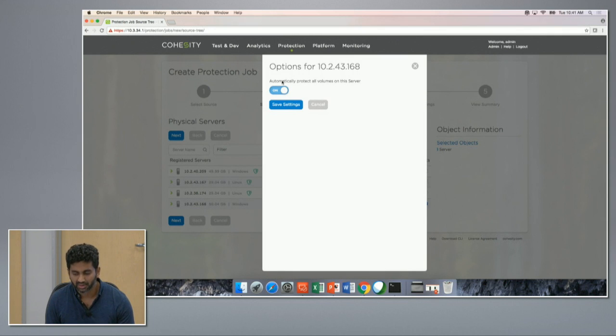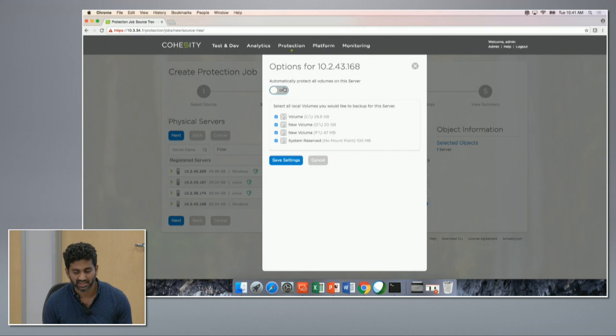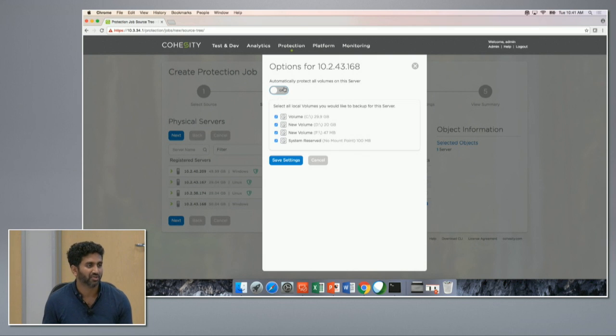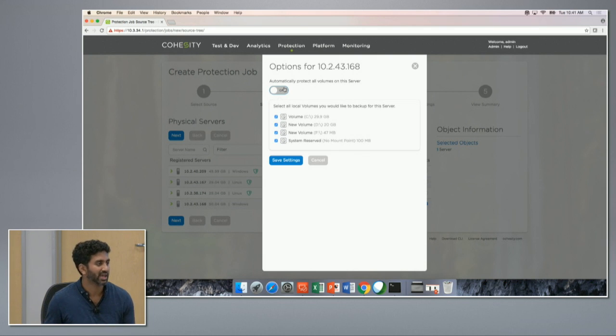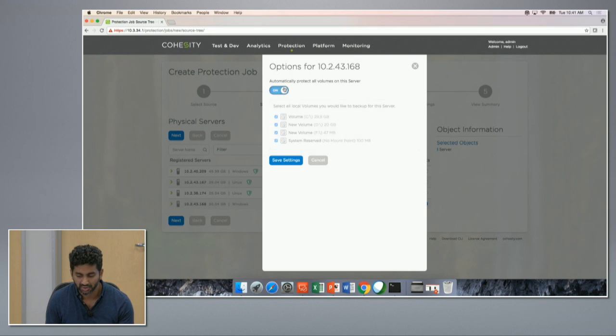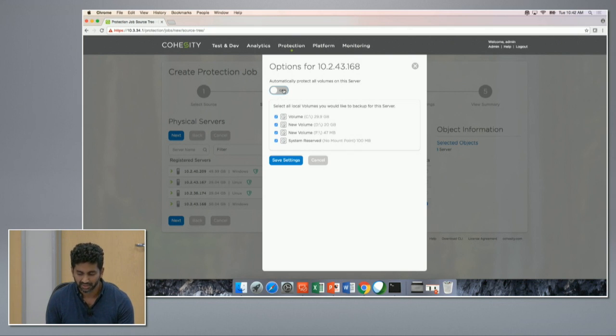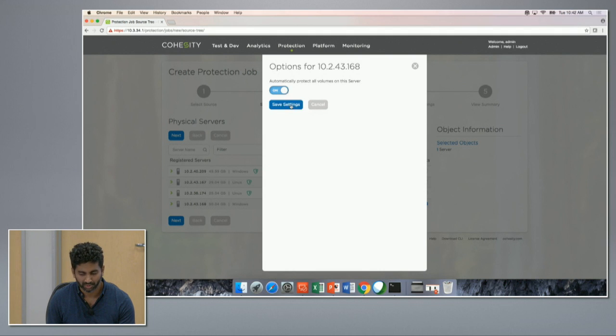So one thing you can notice is that by default it's automatic protection of all the volumes. So which means that any new volume that is provisioned automatically gets picked up on the next backup cycle and gets protected. If not, you can choose to individually backup the volumes too. Let me leave it as automatic protection.